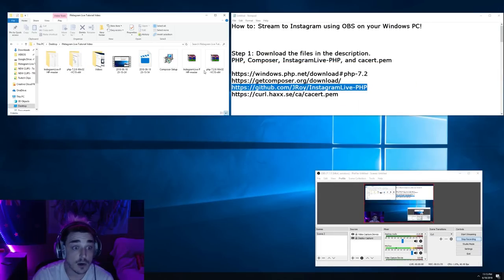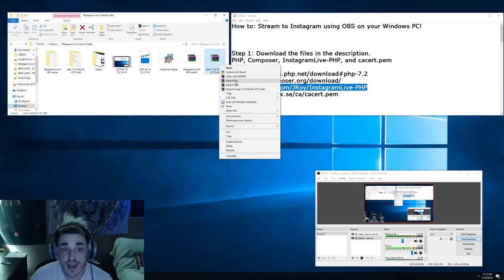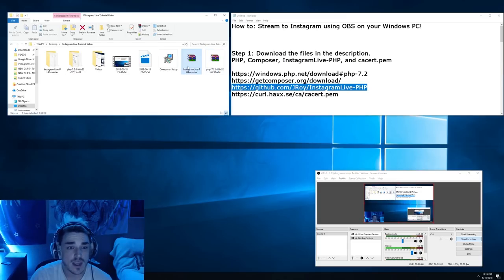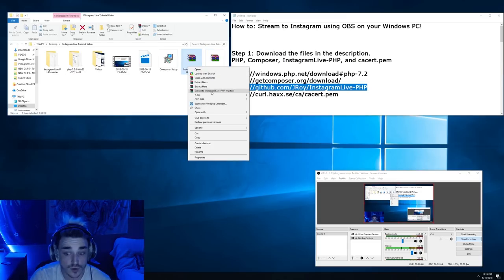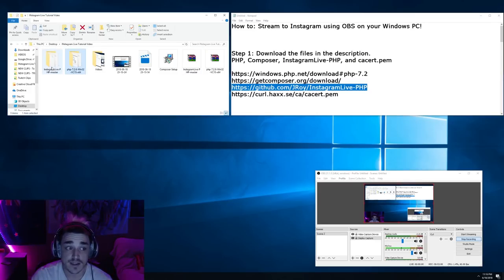Now once you have them all downloaded in the folder here, go ahead and extract the PHP folder and the Instagram Live folder, so that you have two folders like this.